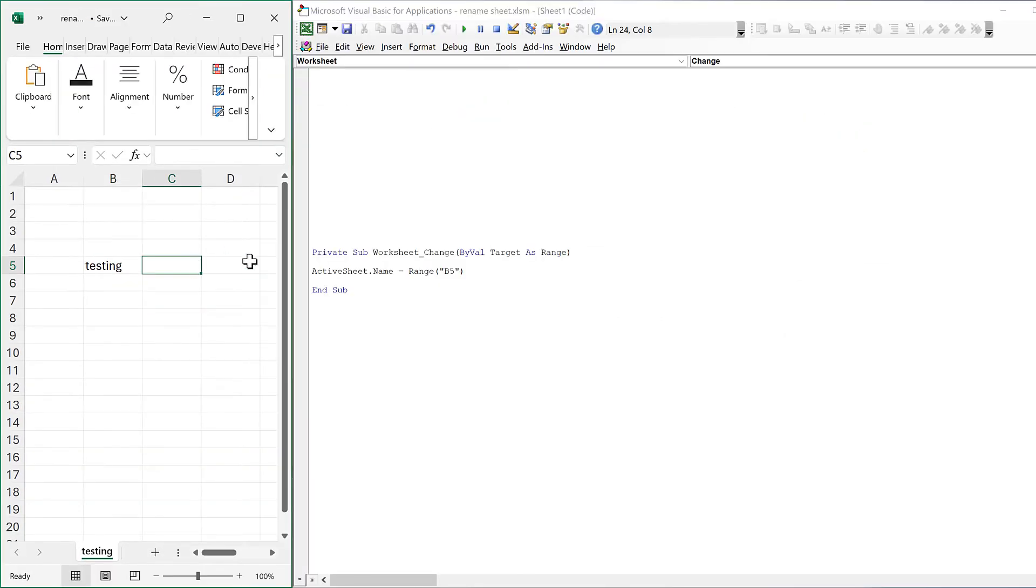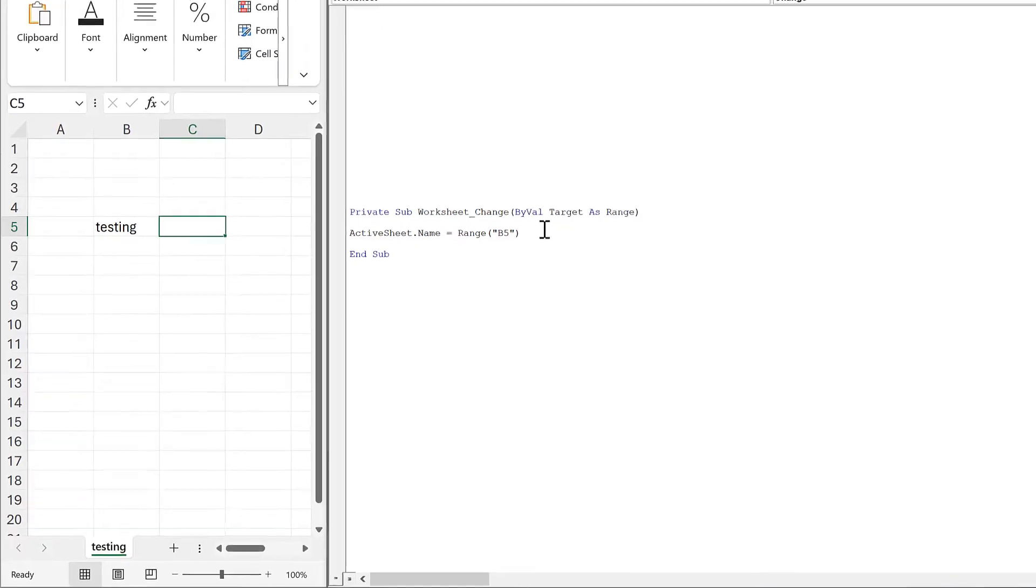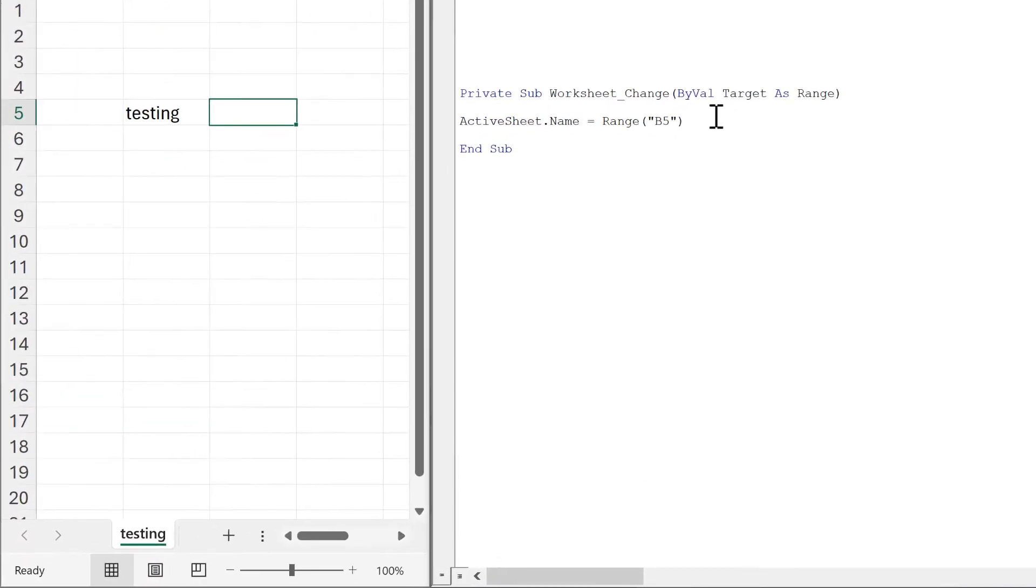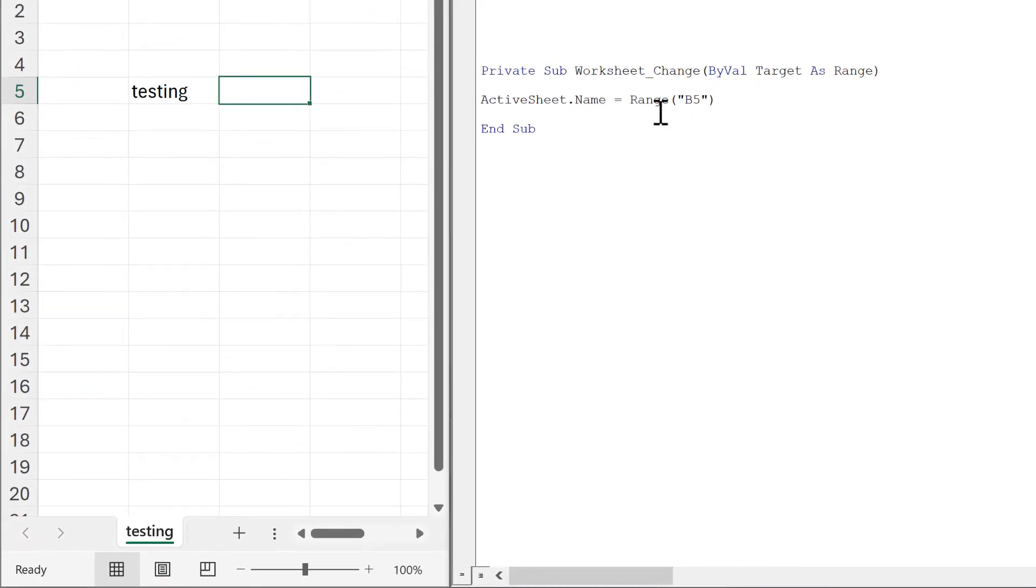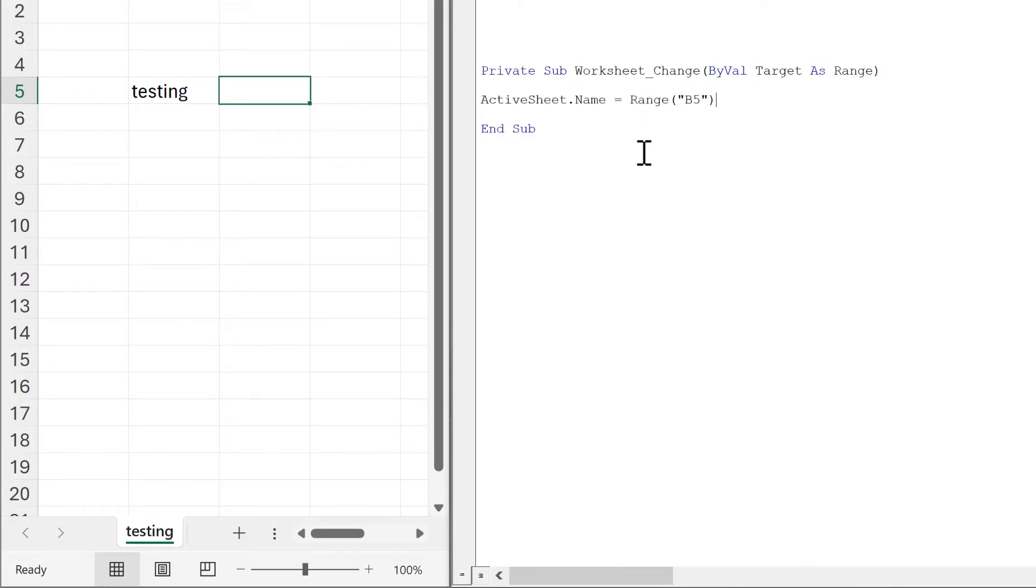This is the simplest version of the code, but we can add some more things. At the moment, the code is running every time something in the workbook changes, but we want it to run only when the value in B5 changes.